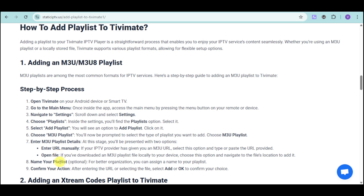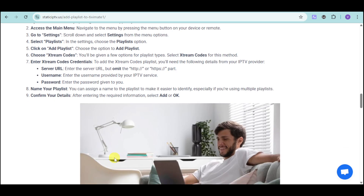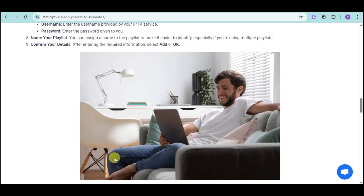You can name your playlist and then confirm the action in order to add it. If you have Xtreme codes, head over and access the playlist again, click on add playlist, and then choose Xtreme codes from the list. Enter the Xtreme codes credentials such as the server URL — make sure to omit the HTTP or HTTPS — and then input the username as well as your password. Name your playlist and then confirm the details, and you should be able to watch from your device.